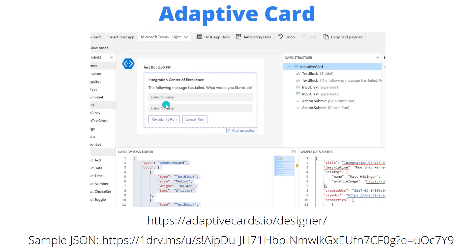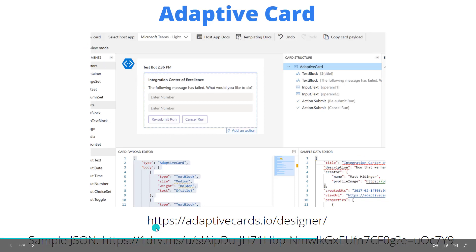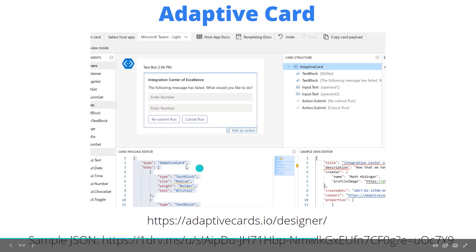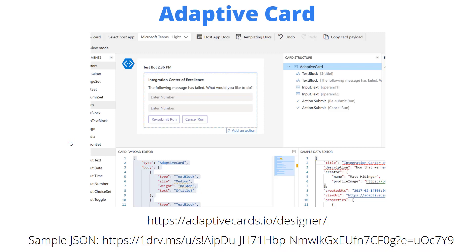Now the adaptive card itself if you've never built one you can find the online editor at adaptivecards.io slash designer. I'll include a link to both of this and the actual JSON file that I constructed so if you want to download it you'll be able to download the payload which was represented right here. I'll put both of those links in the description of the video if you're looking for it.